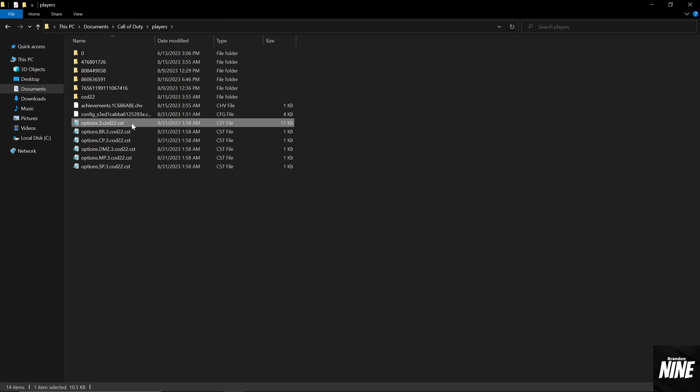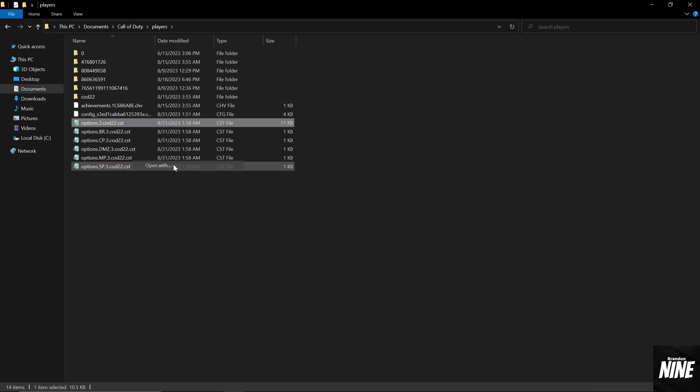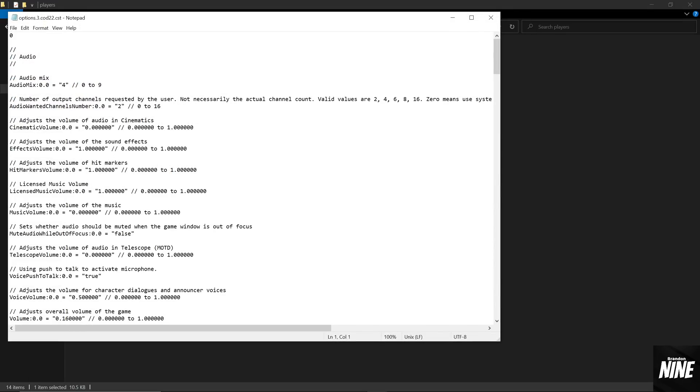We're going to go ahead and right click on it, and we're going to open with, and we're going to open it with Notepad. So you're going to click on Notepad, or if you don't see Notepad here, hit more apps and find Notepad in the Microsoft store. And then use this app to open up CST files. Hit OK. This is going to open it up.